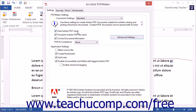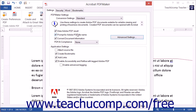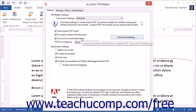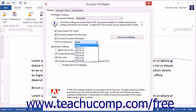The View Adobe PDF Results setting will show the converted PDF in Adobe Acrobat after conversion. The Prompt for Adobe PDF File Name setting will prompt you to name the PDF file using the Save as Adobe PDF File dialog box. The Convert Document Information setting will embed document metadata such as the title and author into the PDF. You can use the PDF-A Compliance dropdown to select a PDF-A standard to which the PDF should comply.